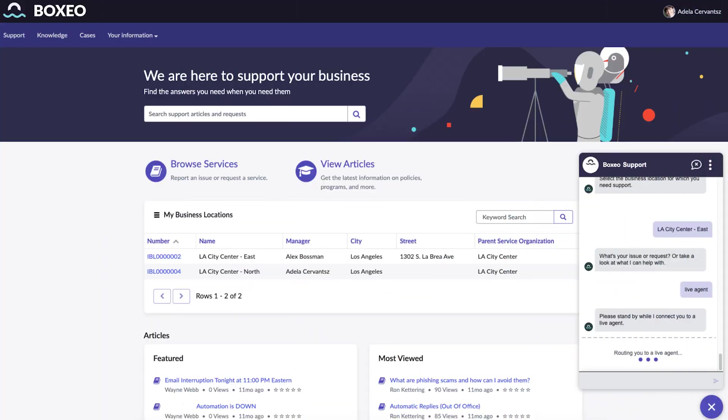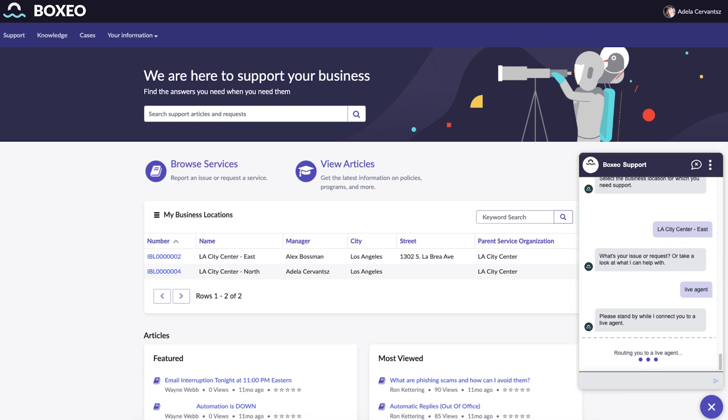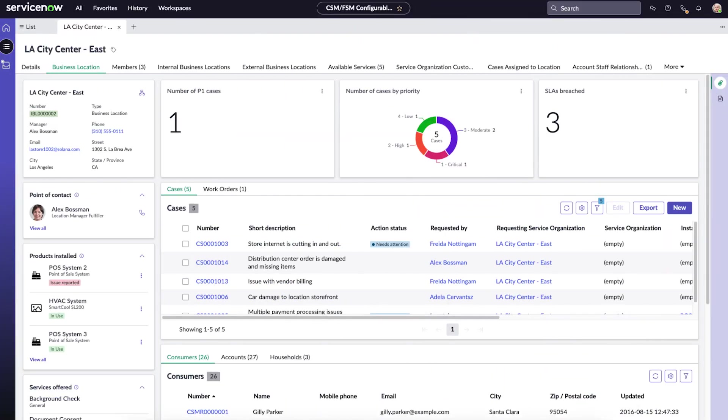The data model powers dedicated experiences to support use cases, such as the business location service portal for service org staff to self-serve and assist customers, as well as Business Location 360, which provides visibility for HQ teams who support locations.